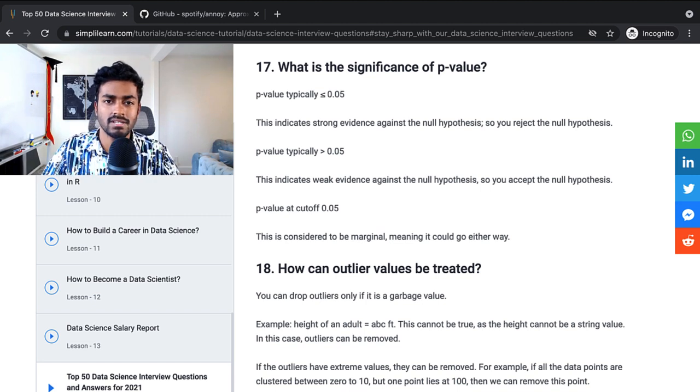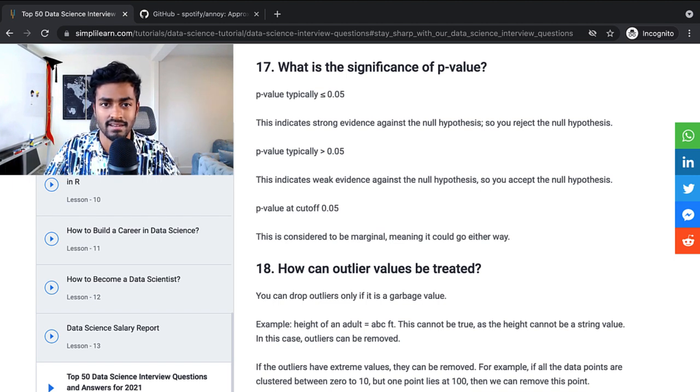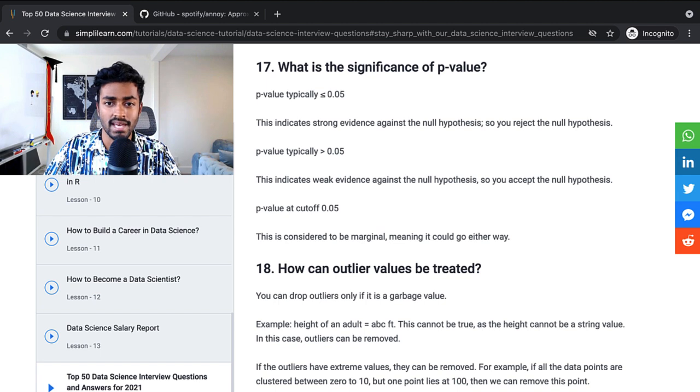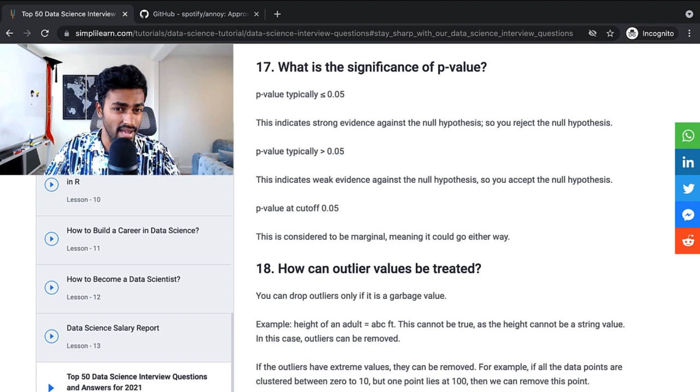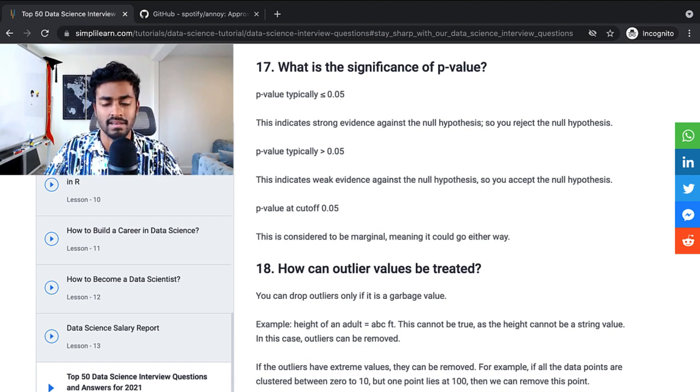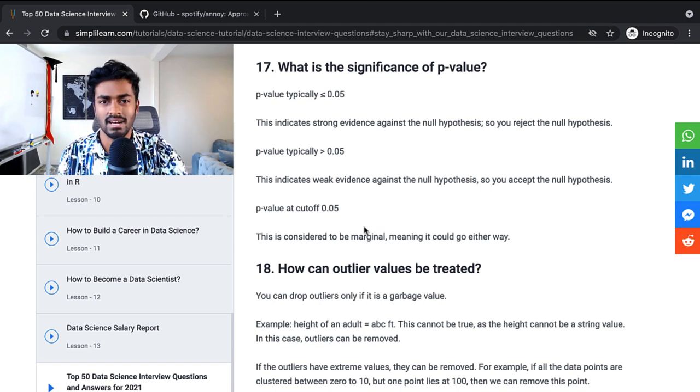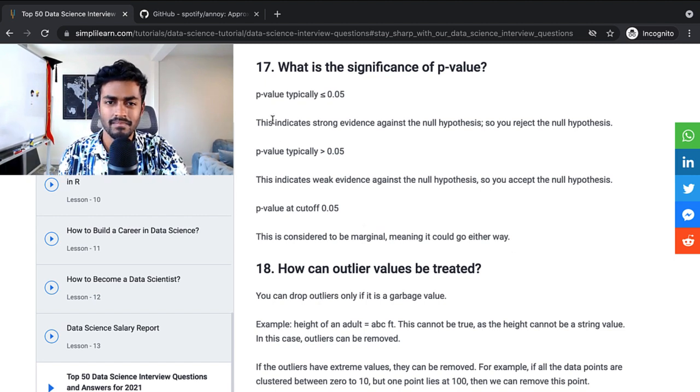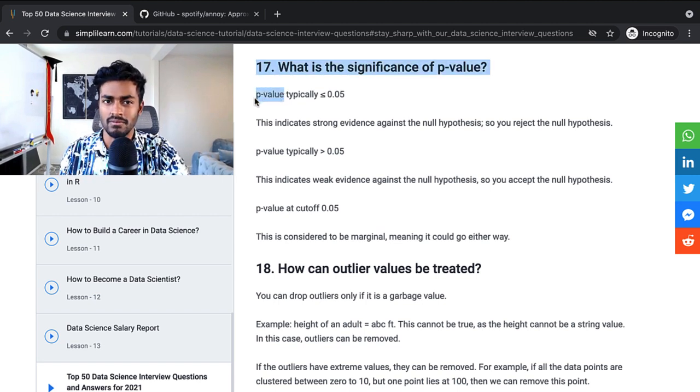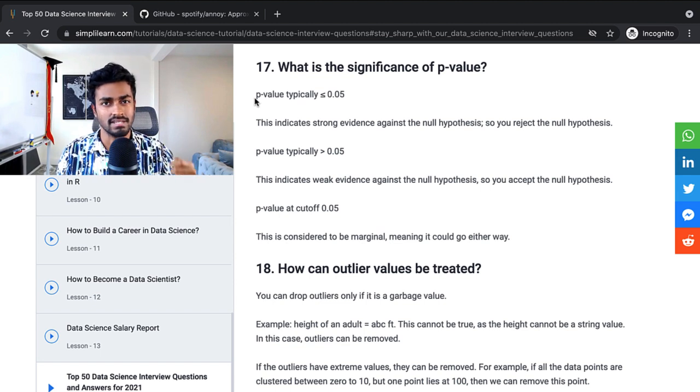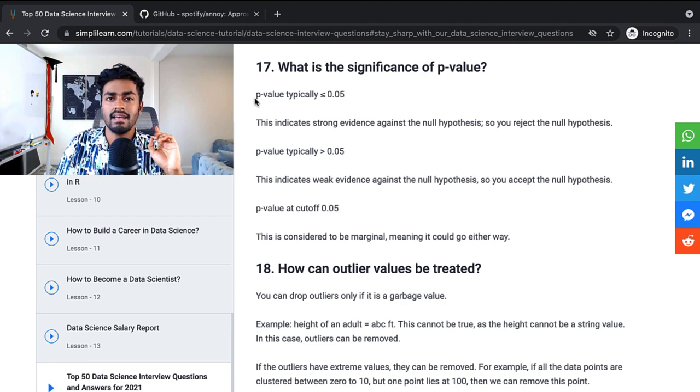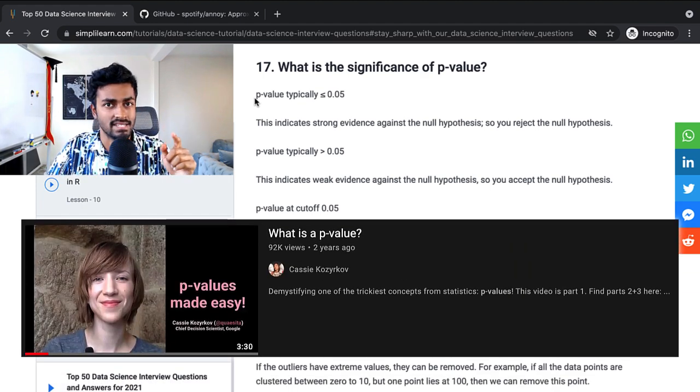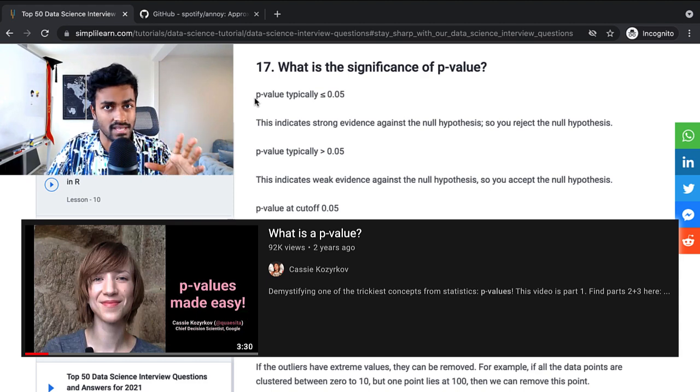What is the significance of a p-value? So a p-value typically less than 0.05 indicates strong evidence against the null hypothesis, so you reject it. P-value greater than 0.05 is weak evidence against the null hypothesis, so you accept the null hypothesis. Not quite. P-value at 0.05, this is considered to be marginal, meaning it can go either way. This is an example of an answer that is not really technically correct either. In fact, in the simplest terms, p-value represents a probability. A probability of how ridiculous the null hypothesis is or seems.